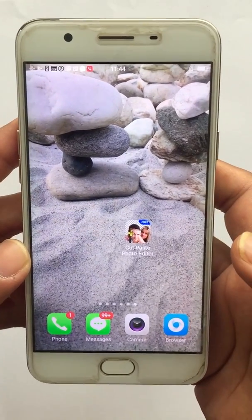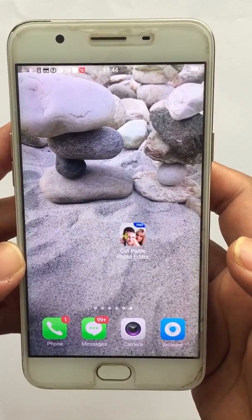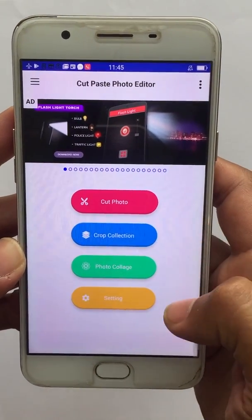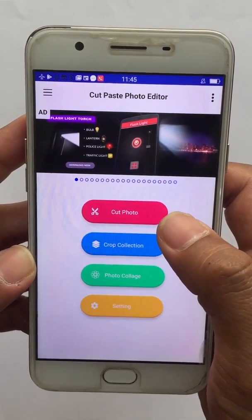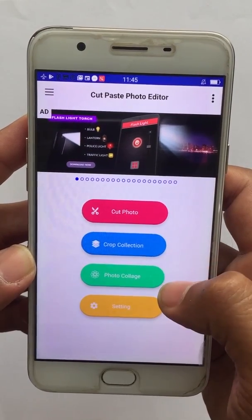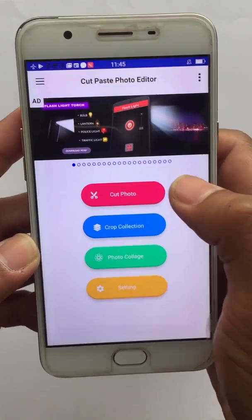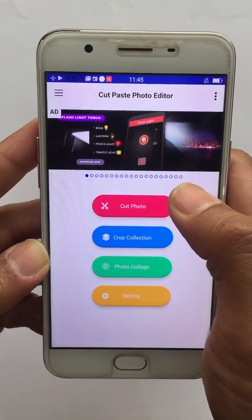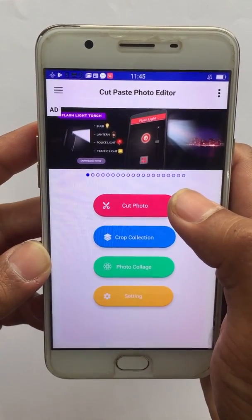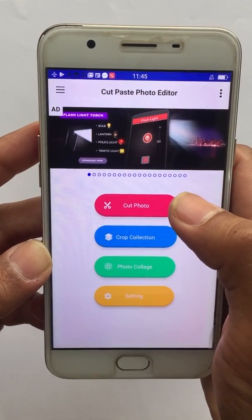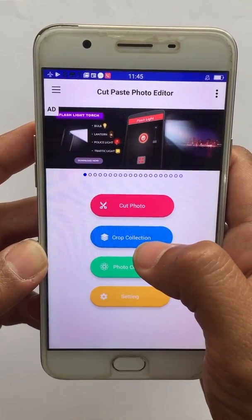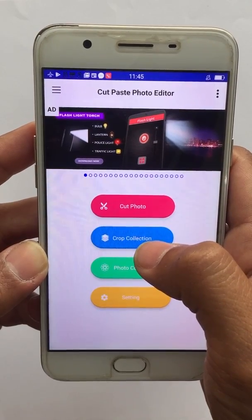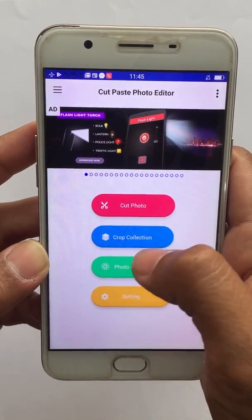Hello everyone, welcome to this video on how to use the Cut Paste Photo Editor app. In the app you will see there are four options: the first one is Cut Photo, then Crop Collection, Photo Collage, and Settings. The first option lets you pick an image either from gallery or camera and then slice a part of that particular image. The Crop Collection is where you can see all the cropped images you have cropped using this app.